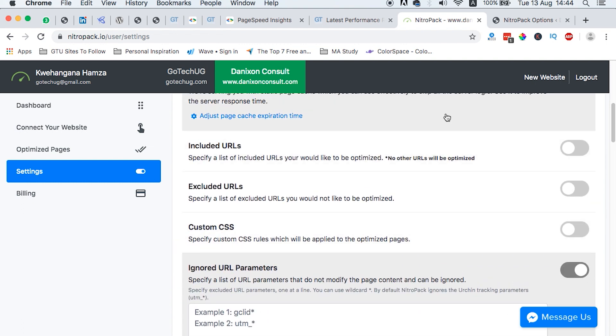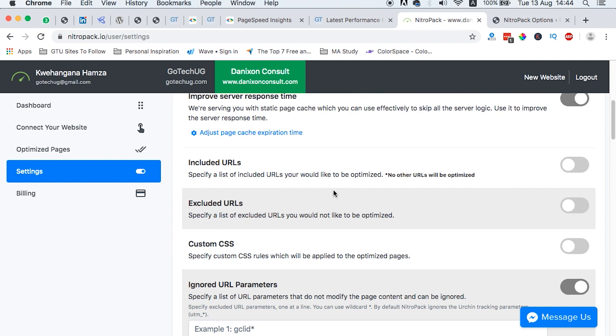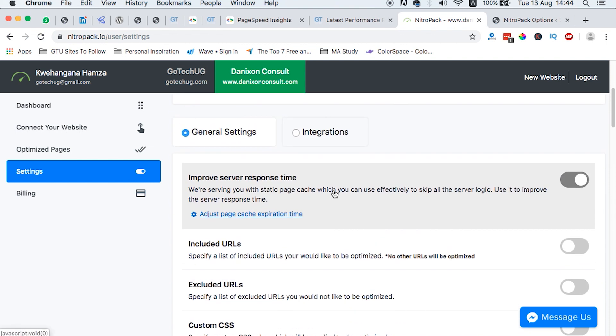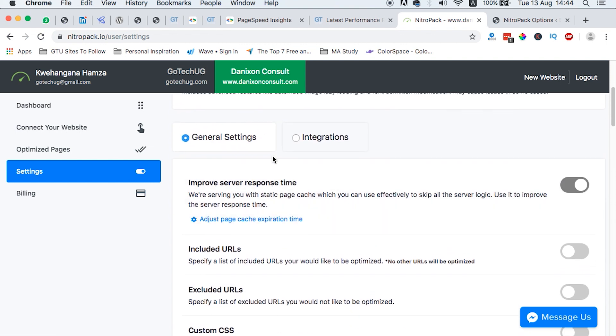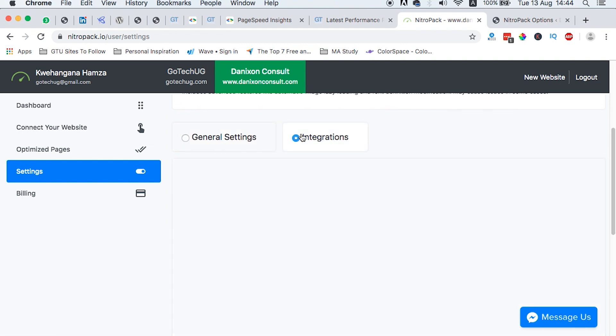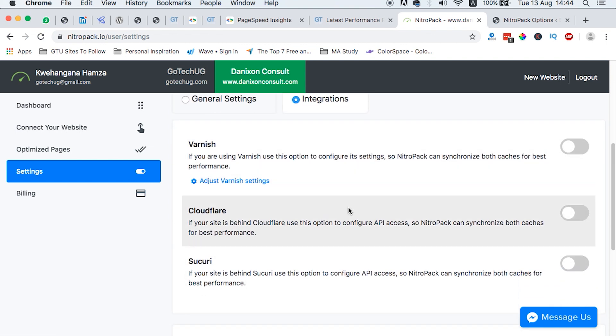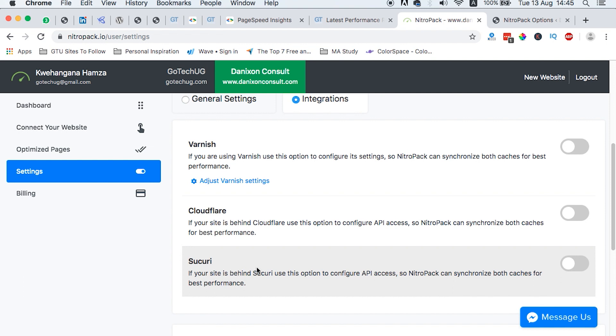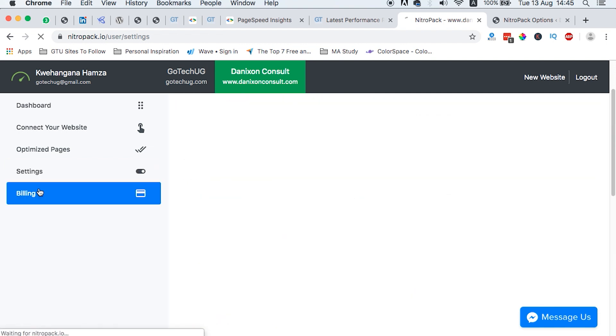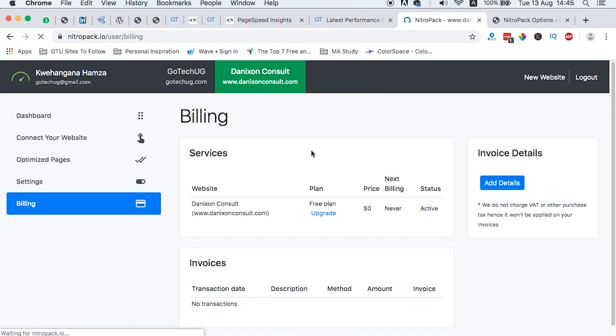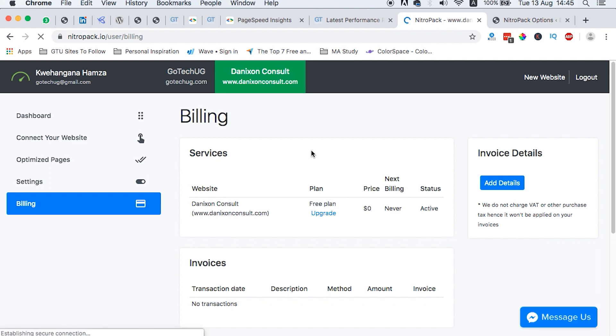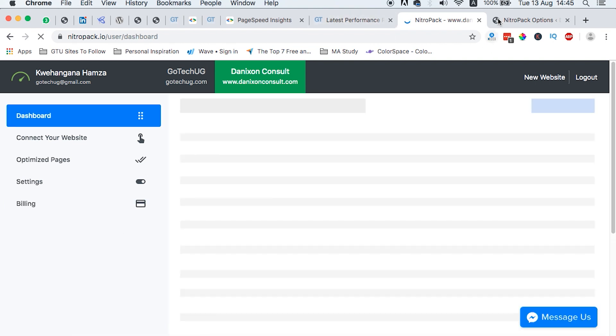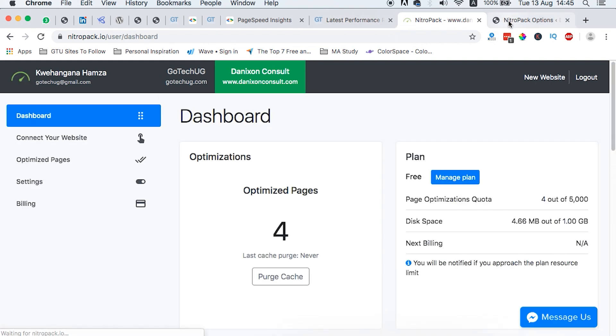You can do a couple of other settings, but on the basic settings, I didn't have to do anything here for my website. And they actually also now making other integrations with platforms like Varnish, Cloudflare, and Sucuri. And the billing, I didn't enter anything to do with my billing details. So unless I want to subscribe for the starter pack, then I can do that here. One thing I have to mention,